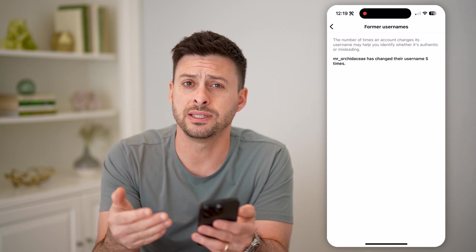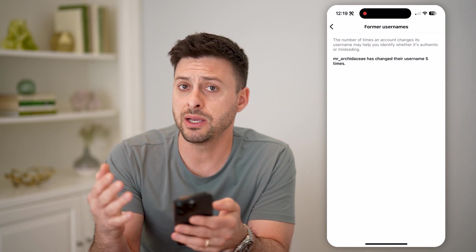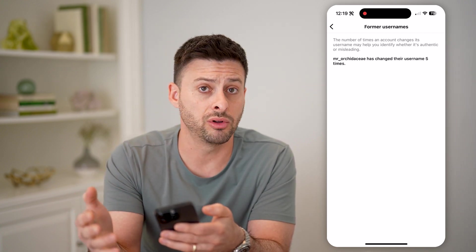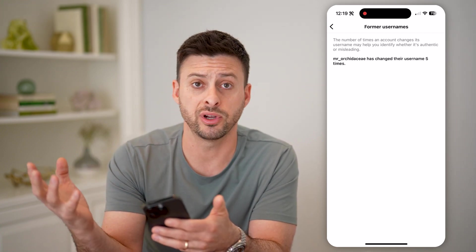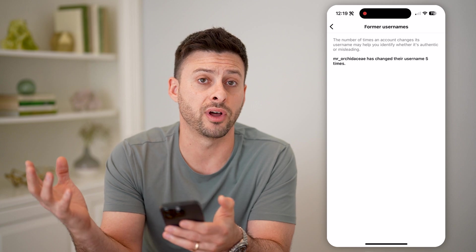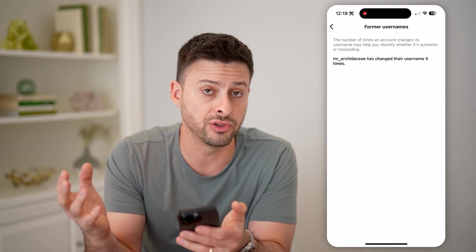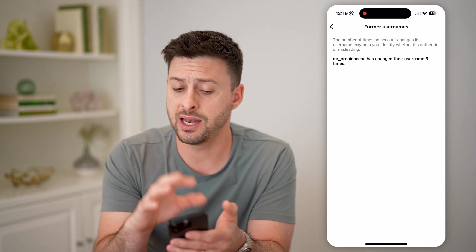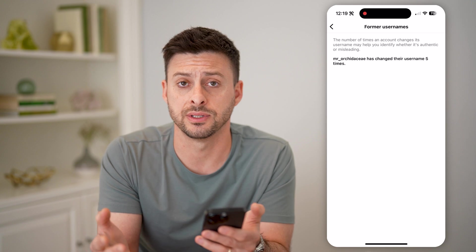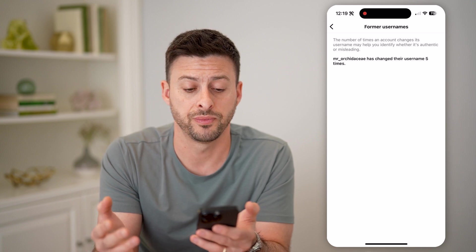So you'll be able to see that maybe it was something old and previously you had followed a different username, and now it's something new and they have updated it. I hope this helps — if it did, hit the subscribe button down below and I'll catch you on the next one.